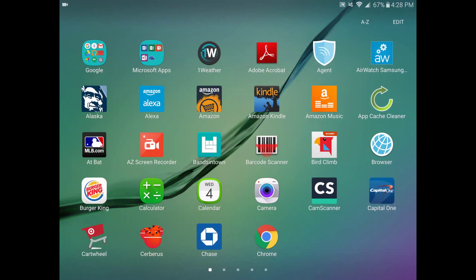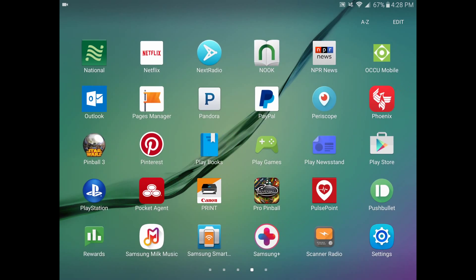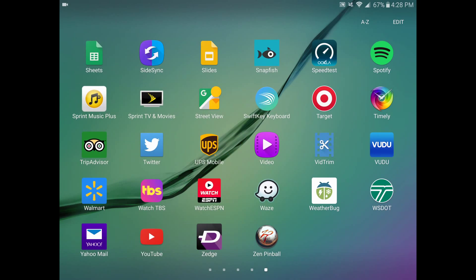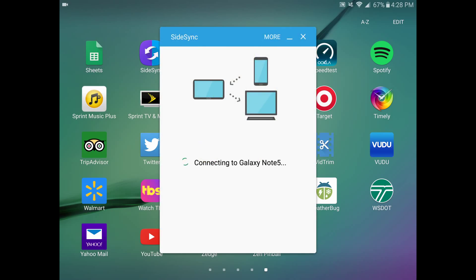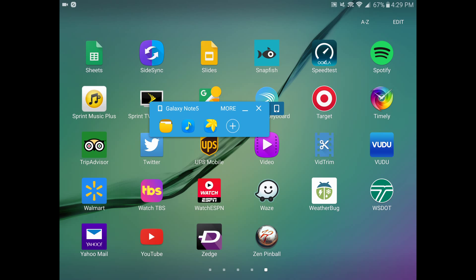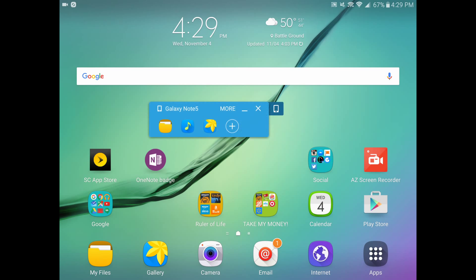I'm going to show you where it is on the tablet. You just want to scroll down and find it in your application tray. Go ahead and click on Side Sync. What it's going to do is search for any nearby devices that have it. Mine is on my Samsung Galaxy Note 5, and so it's searching for it right this minute. And you can see that it connected fairly quickly to my device.